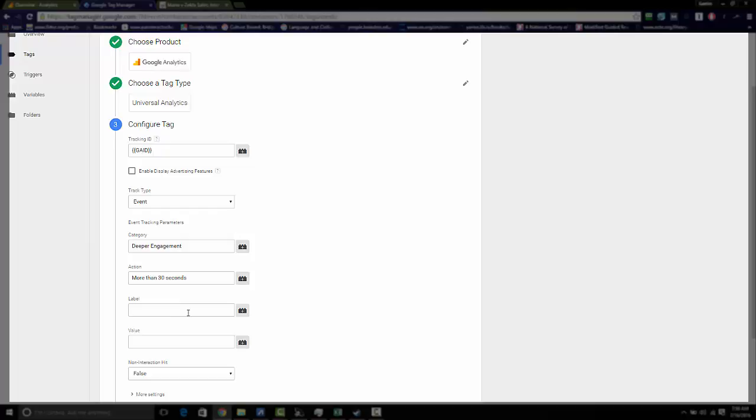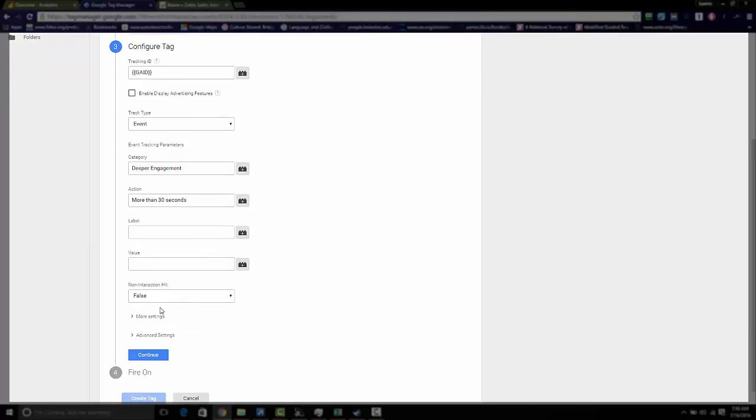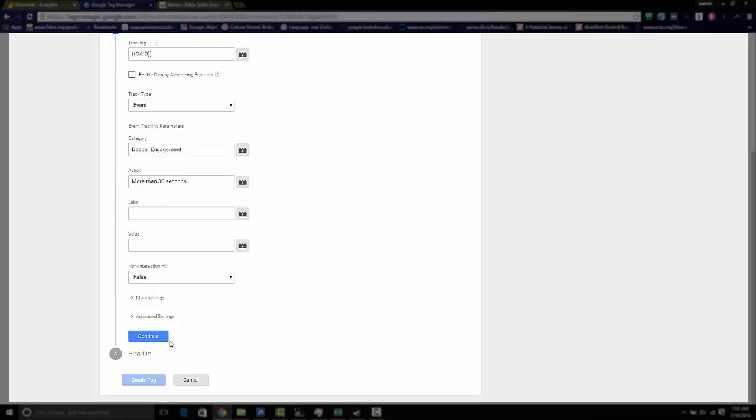Label, you can leave blank. Value also. And for non-interaction, you want to make sure that's false because we do want to send a signal to Google Analytics that this is an event which will trigger a bounce rate.